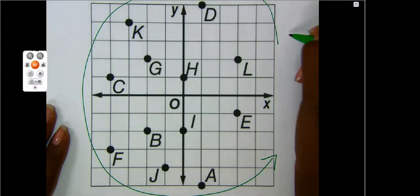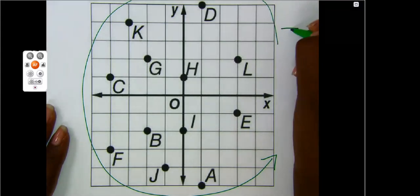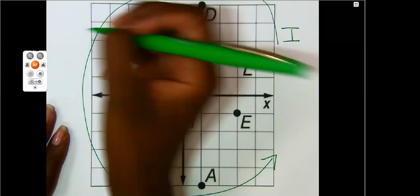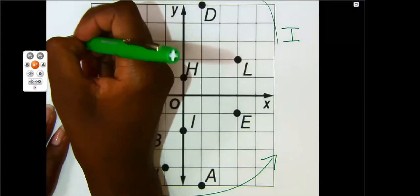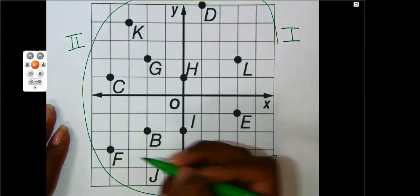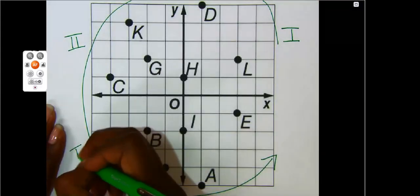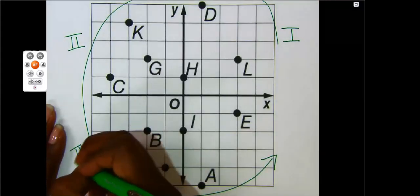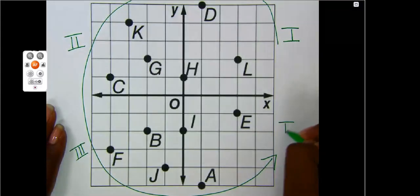So this is quadrant one, quadrant two, quadrant three, quadrant four.